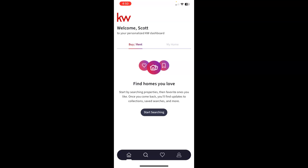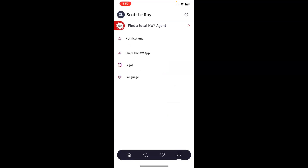If you just want to make sure that it's branded to you as a particular agent, you can always tap on the bottom right hand corner on the little person icon and see where it says find a local KW agent. This is not branded to a particular agent. If it was, the agent's information would populate right there with the name and photo already.